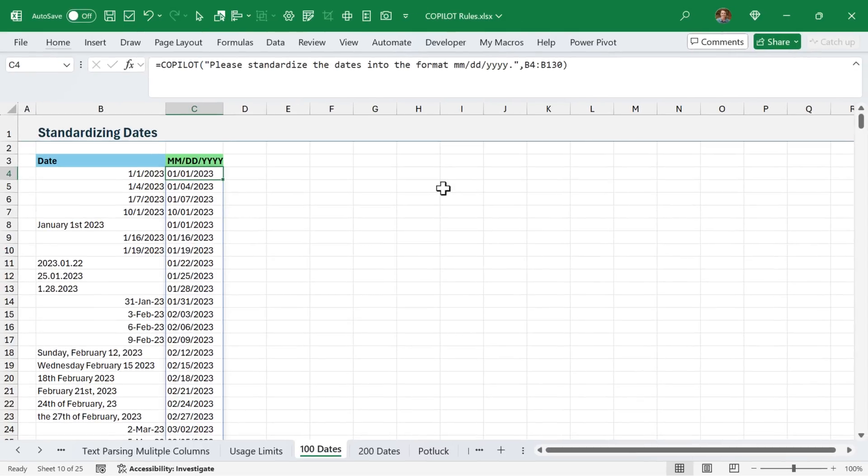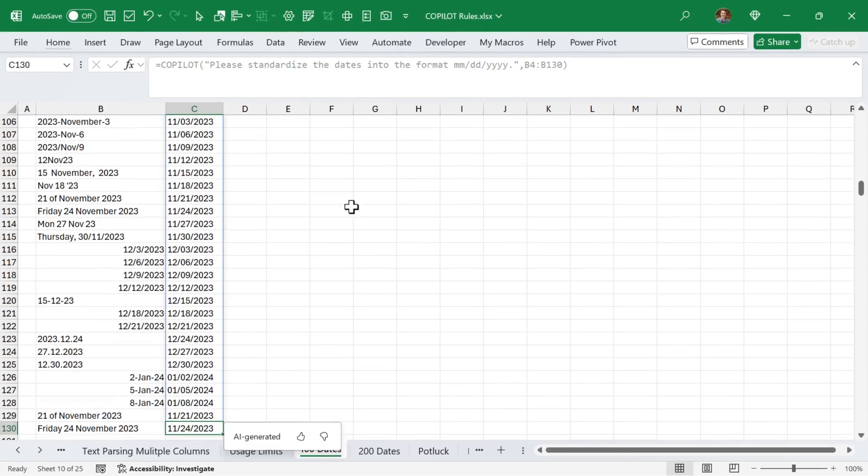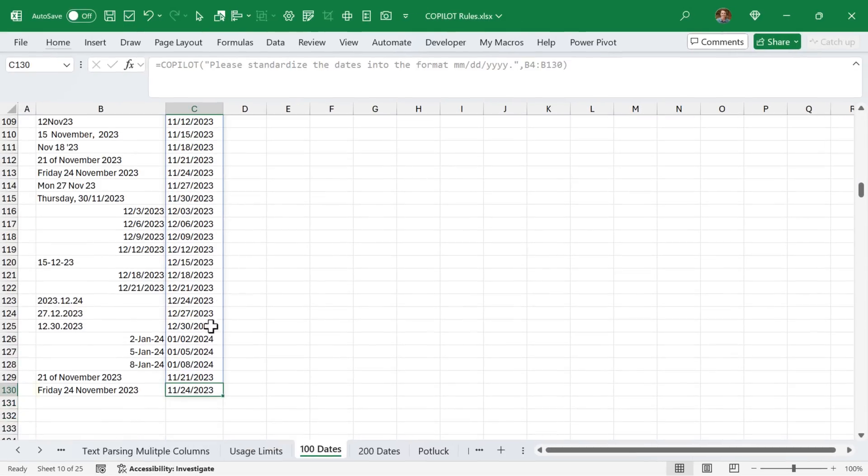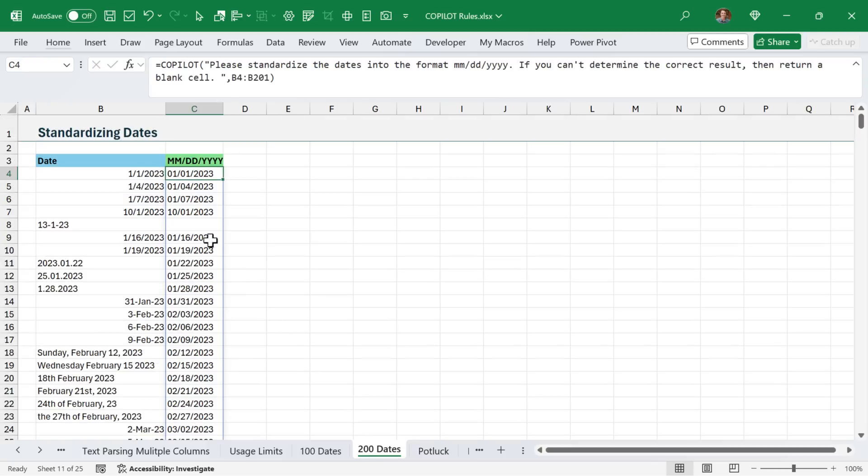If we jump down to the bottom here, we can see that everything looks good and the spill range spills to the exact row that I've specified in the formula.